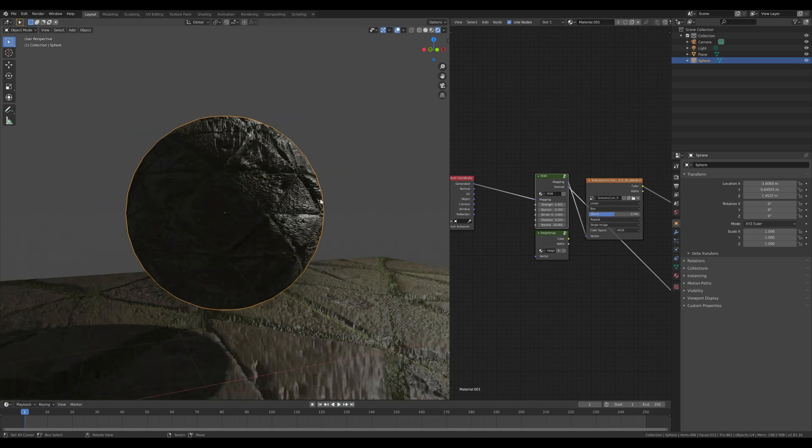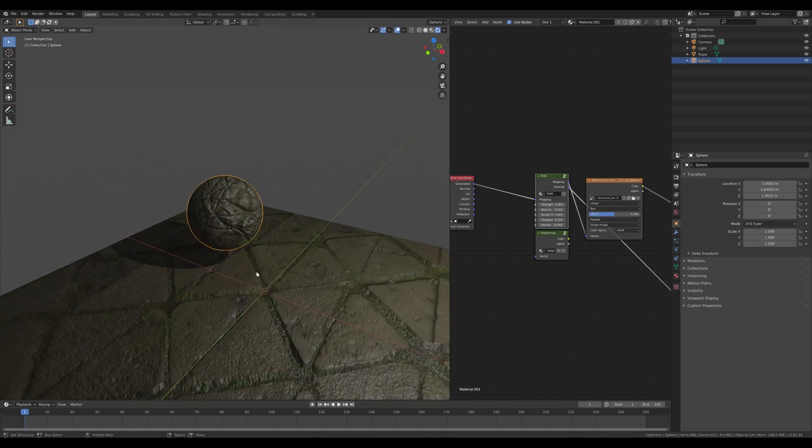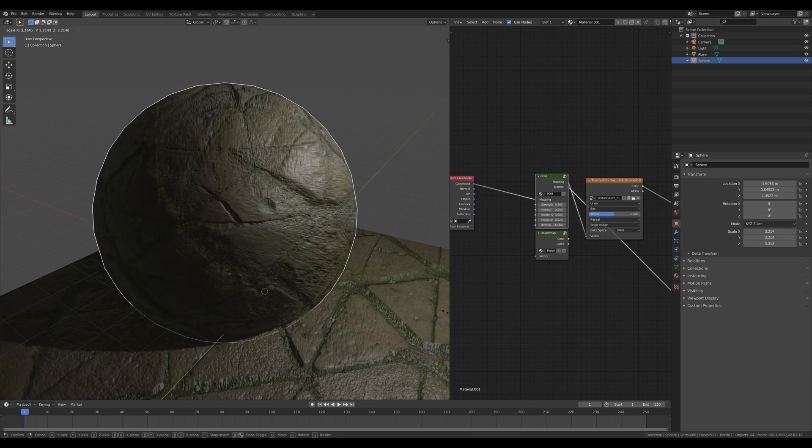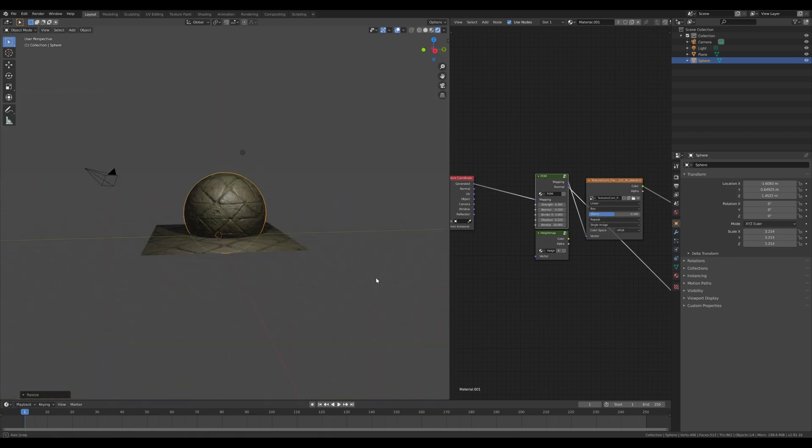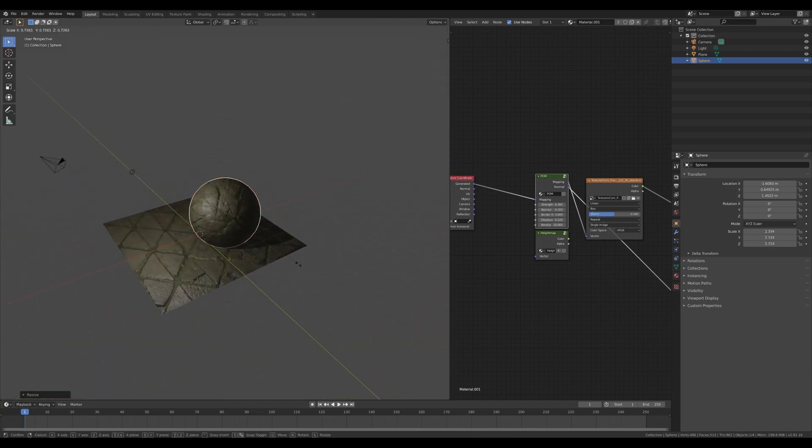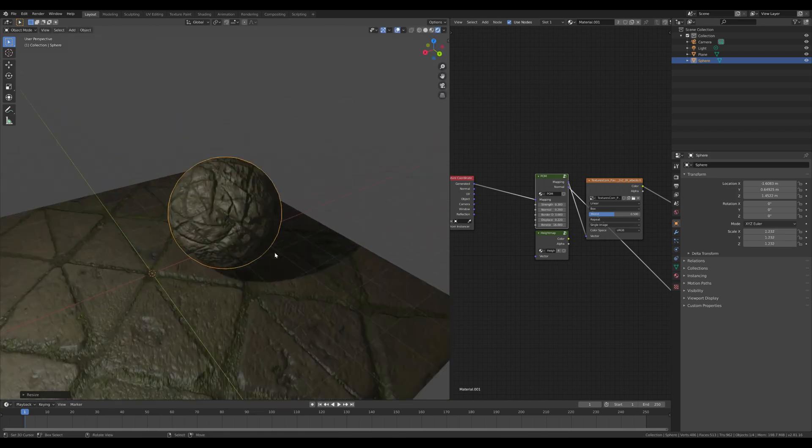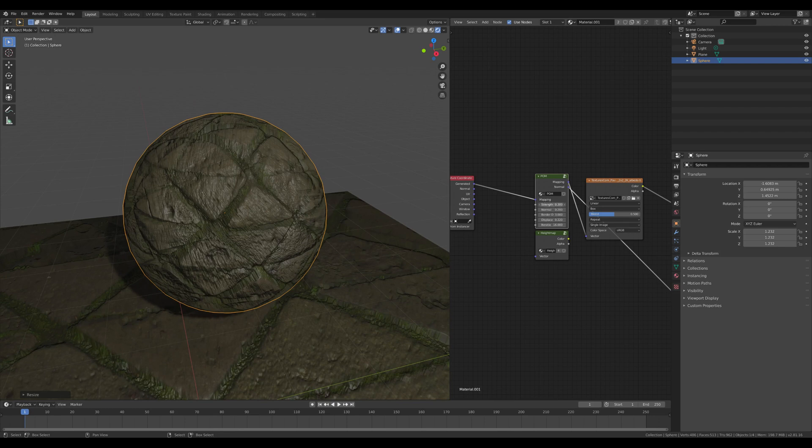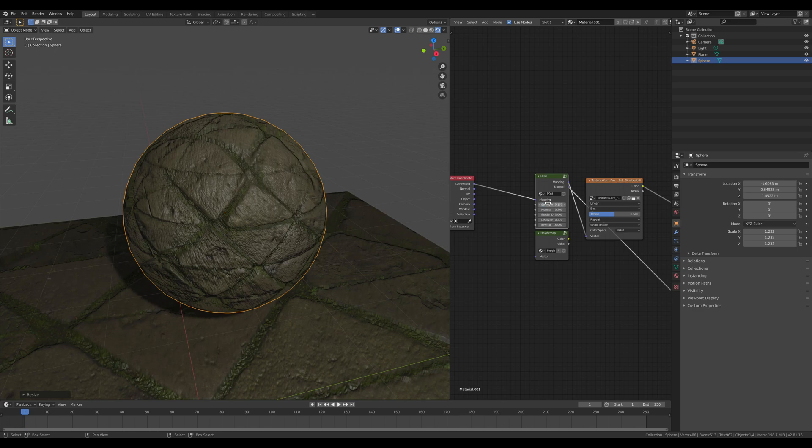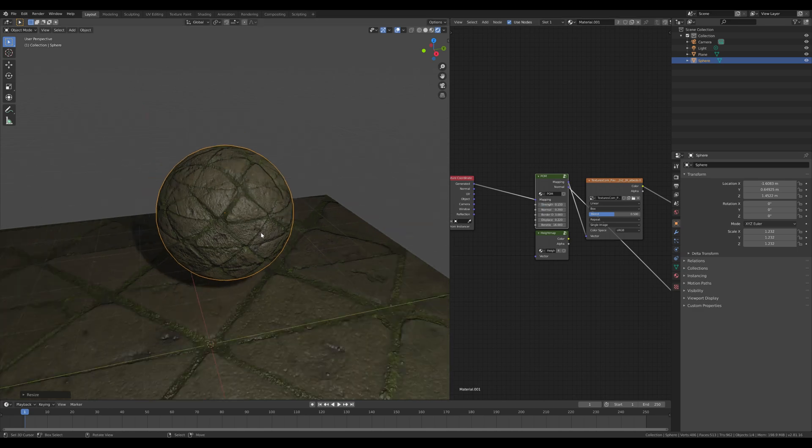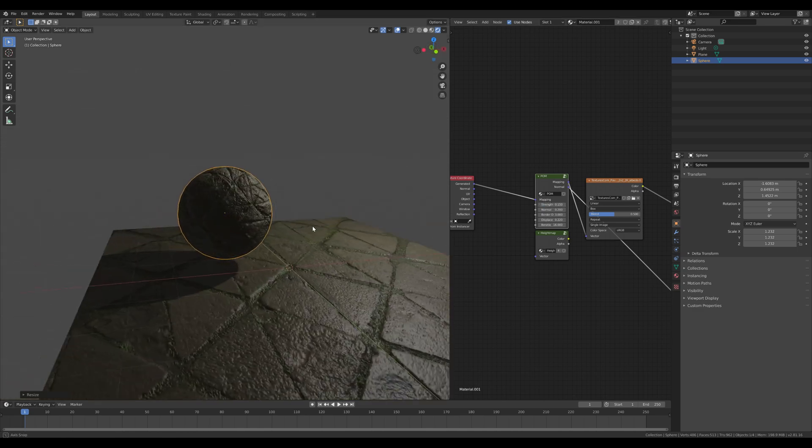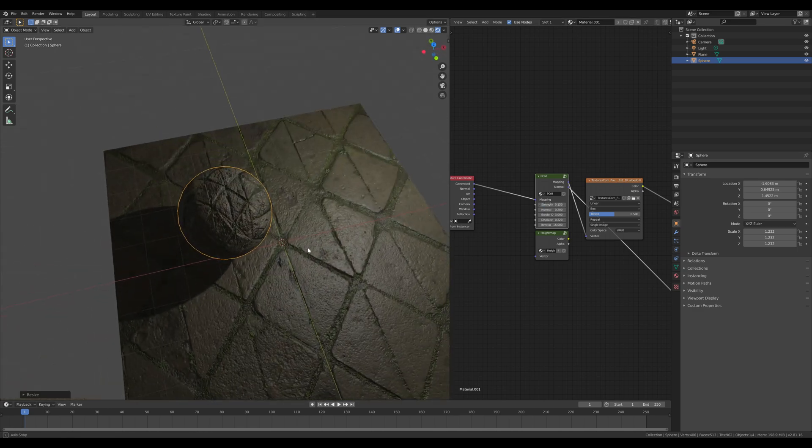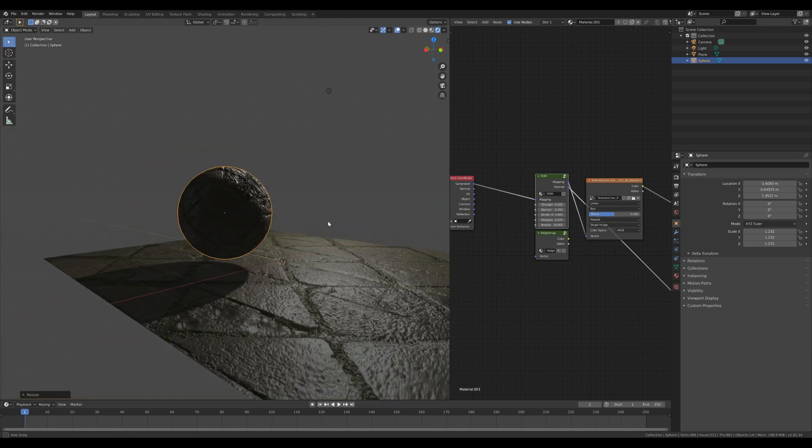Maybe since this one's quite small, either we scale it up so it looks a little bit better, or you can just reduce the strength to like 0.15 or even lower. It's all up to you.